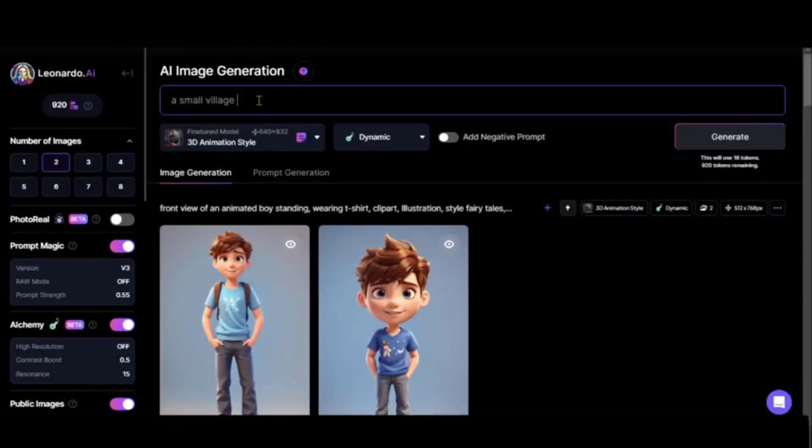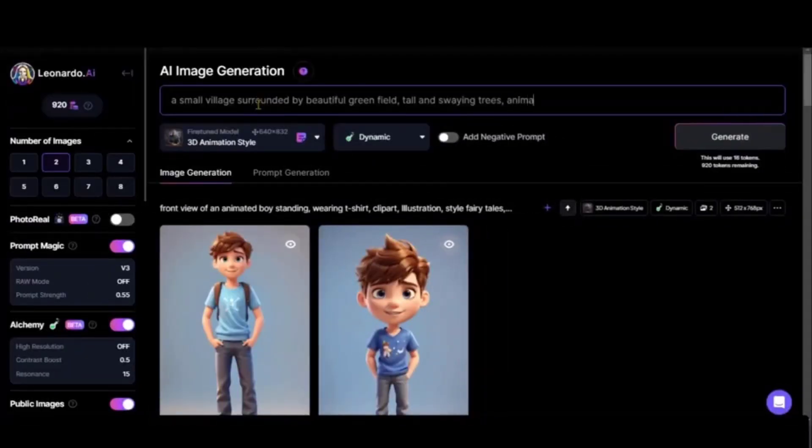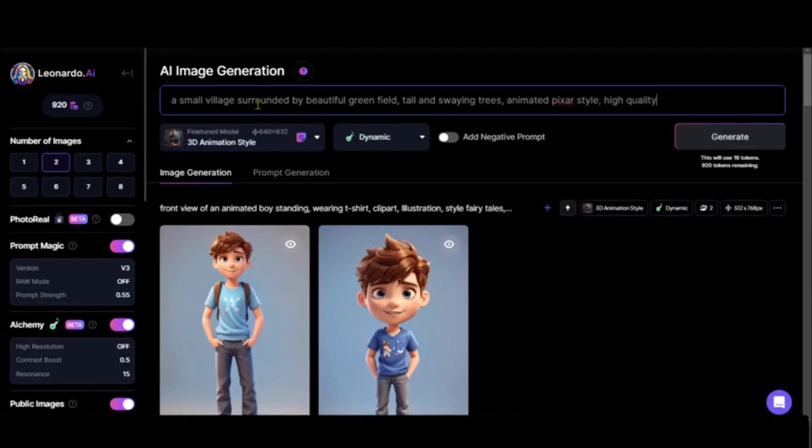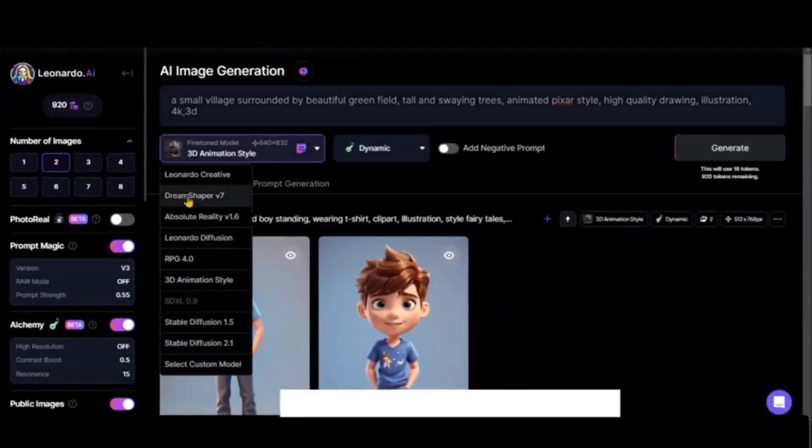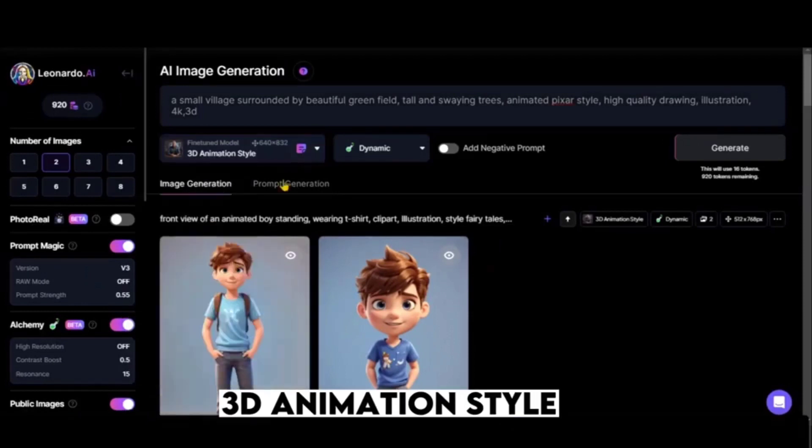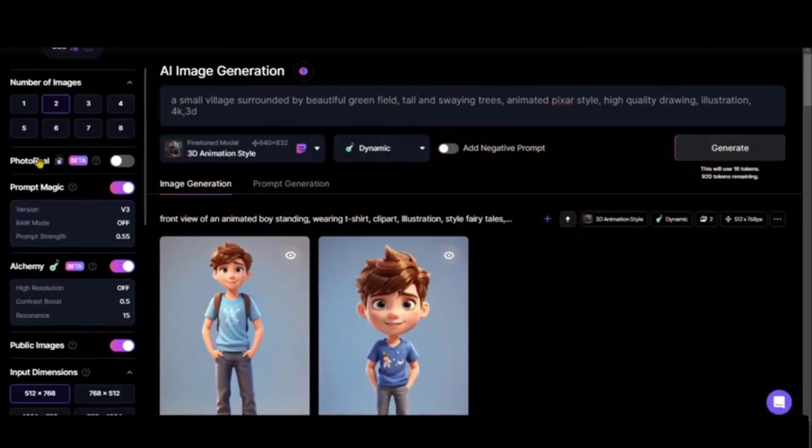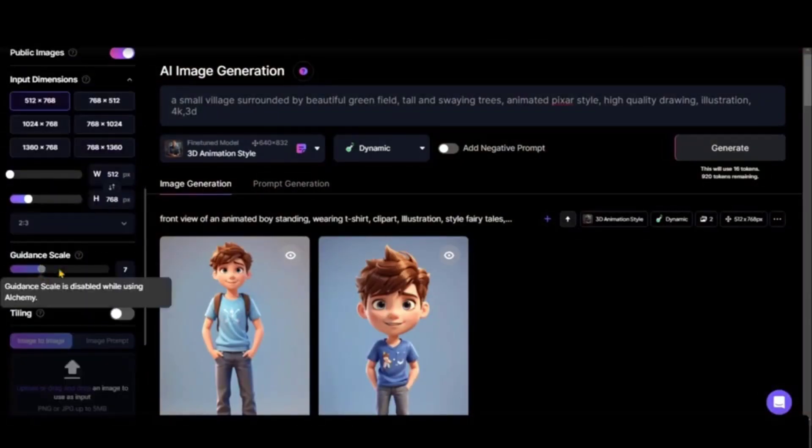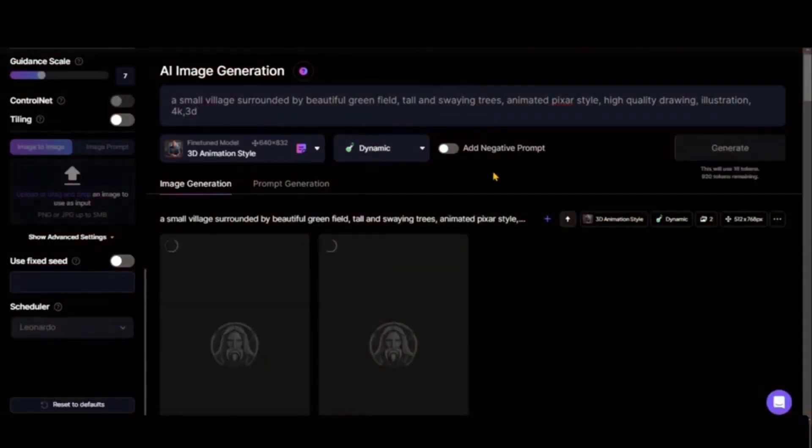Let's add a prompt: 'a small village surrounded by beautiful green fields, walls and showing trees, animated picture style, high quality drawing illustration 4K.' Now choose the 3D animation style model, keep other settings as they are, and just click on the generate button.